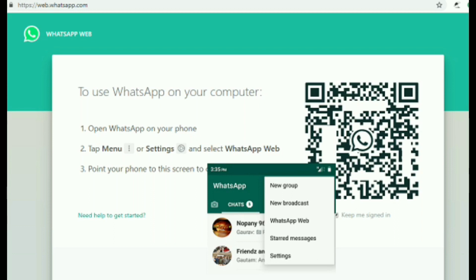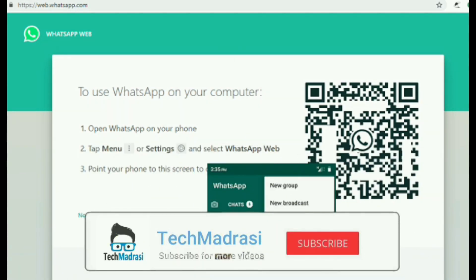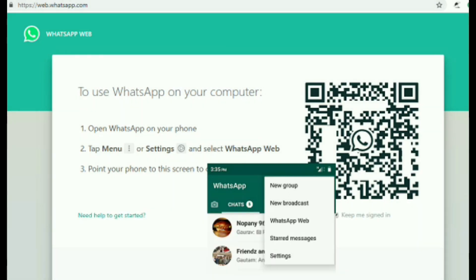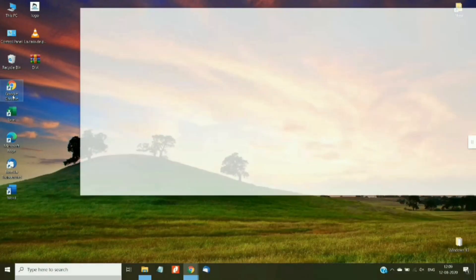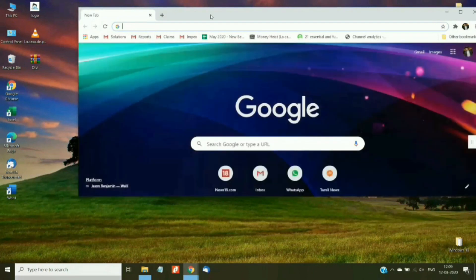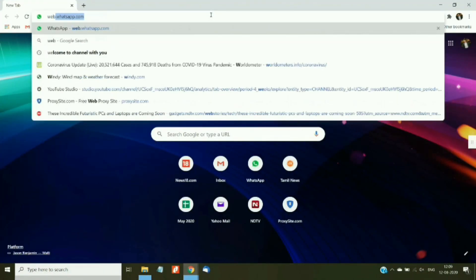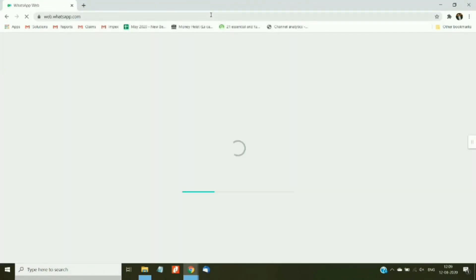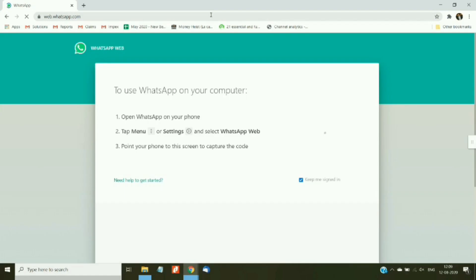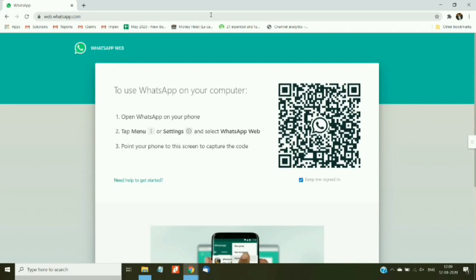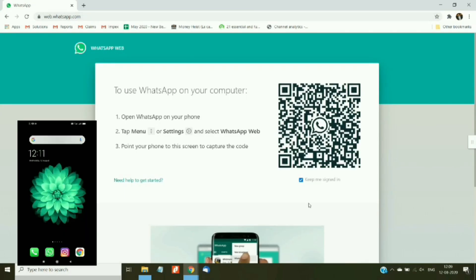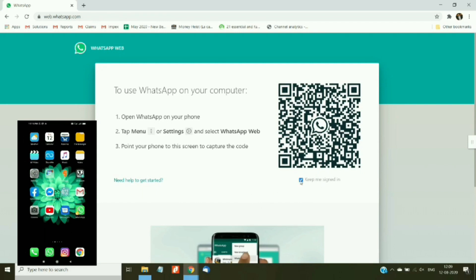The final trick is WhatsApp Web, which lets you use WhatsApp on your laptop or desktop through a browser. To get started, open your browser and go to web.whatsapp.com. The website will show a QR code which needs to be scanned from your WhatsApp application running on your smartphone.